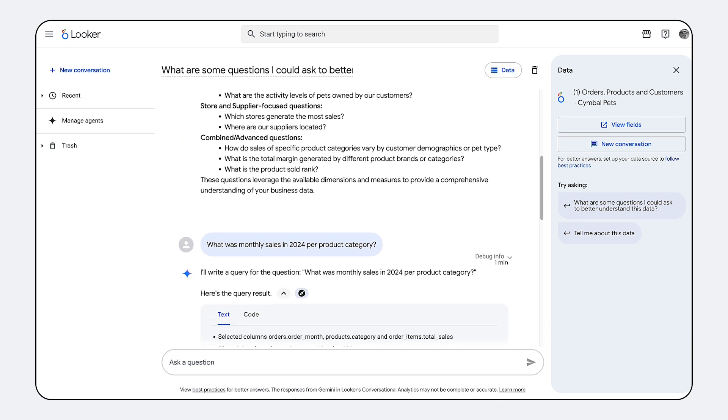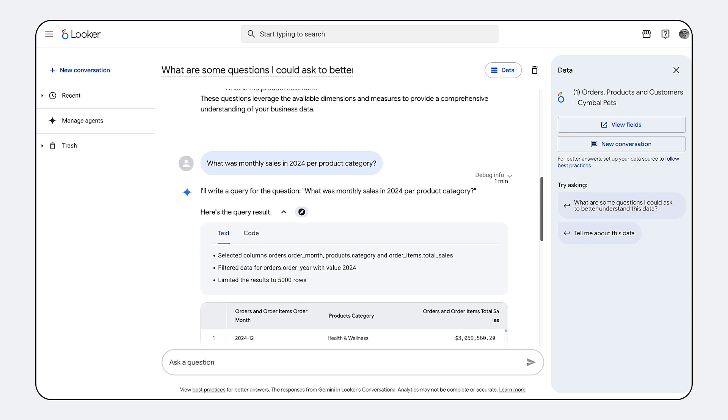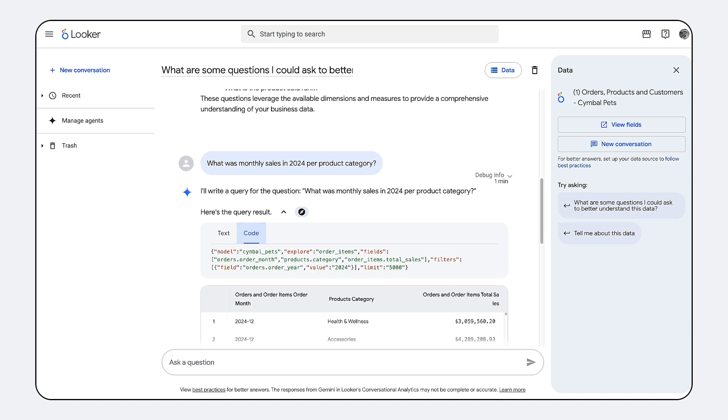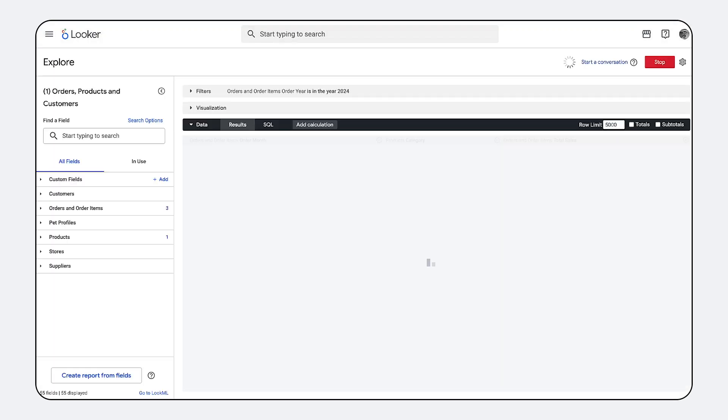Instead, when performing core business analysis like comparing sales figures or identifying top performers, conversational analytics automatically references your predefined metrics, join paths, dimensions, and logic established in LookML.